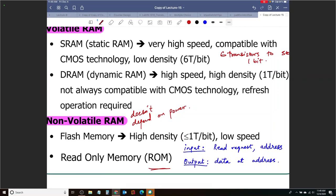If you think about those two statements — input is address, output is data at that address — can you agree that a combinational logic circuit is a ROM? Any combinational logic circuit is a ROM. That's a statement I'm making — do you guys agree with that?